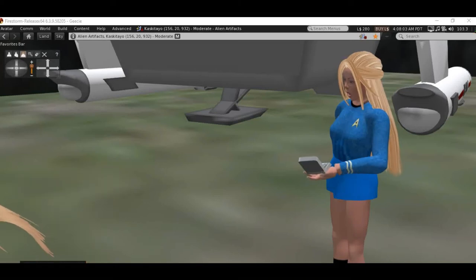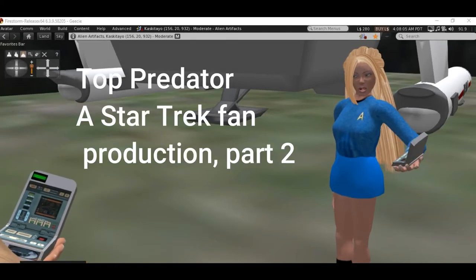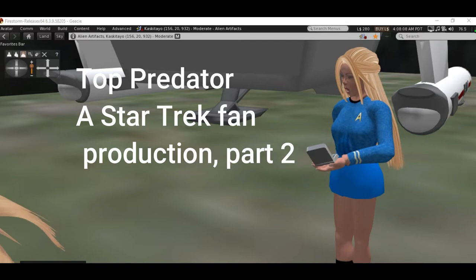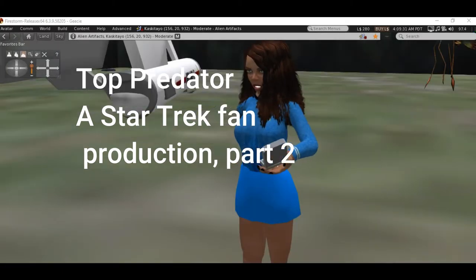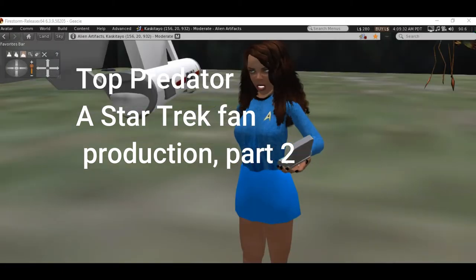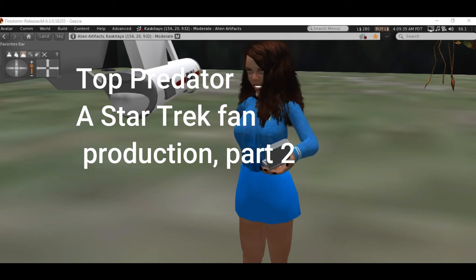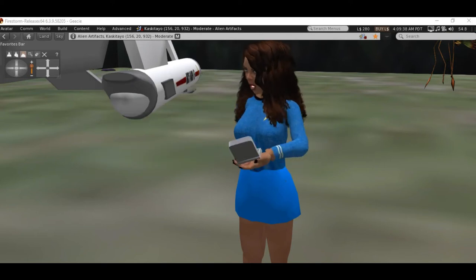On your toes everyone. This planet is supposed to be dangerous. Reading very strange life forms on the planet. I suggest that we split up, but don't go very far Eileen, let's go look at some of these plants.